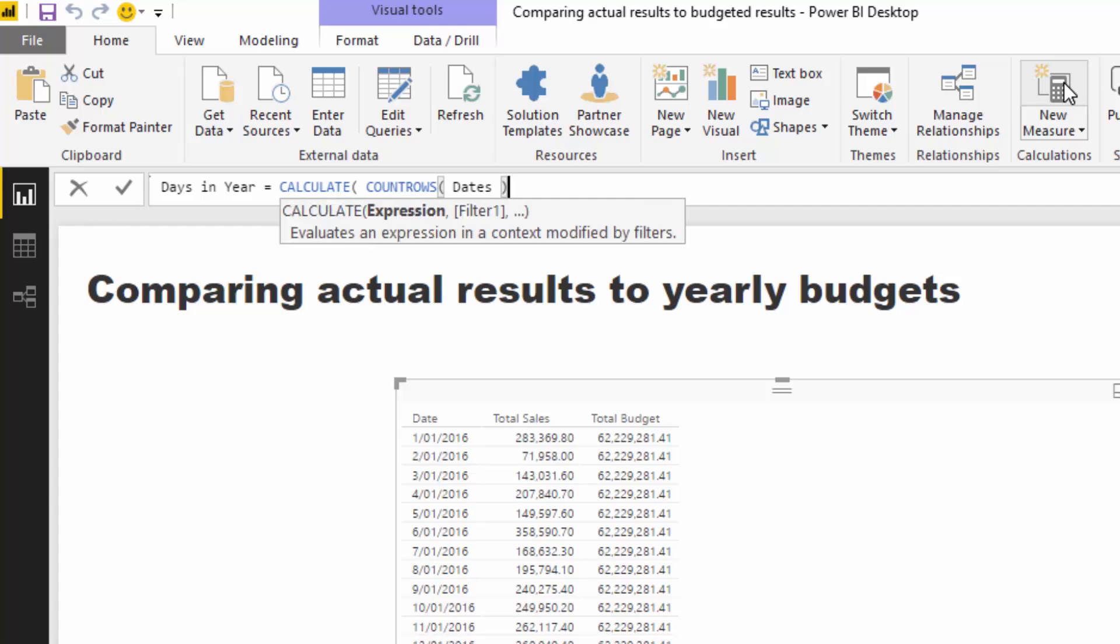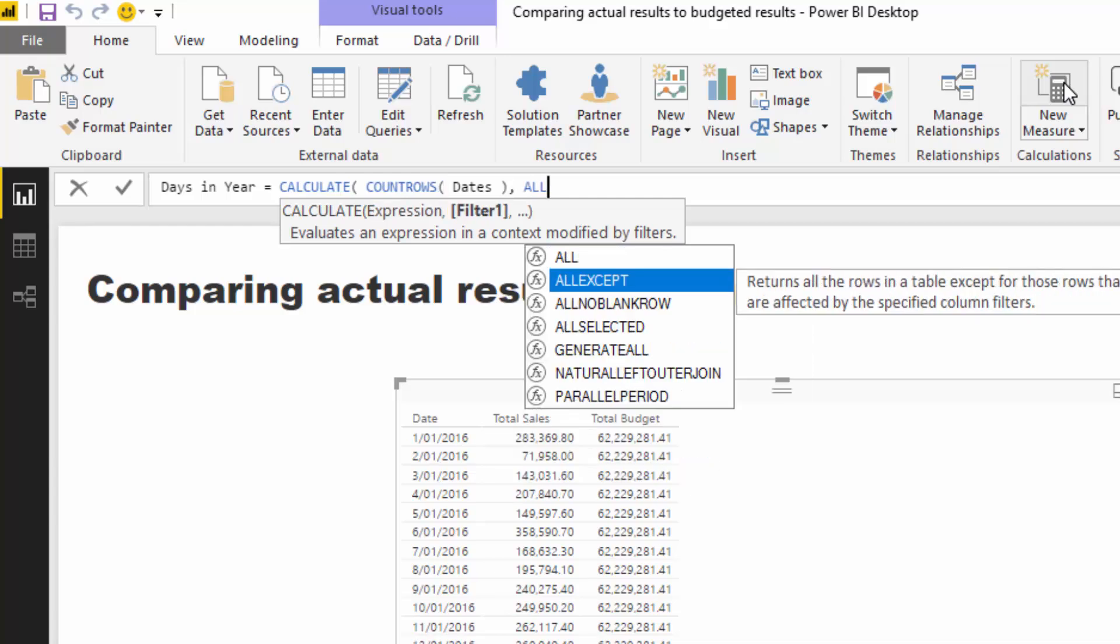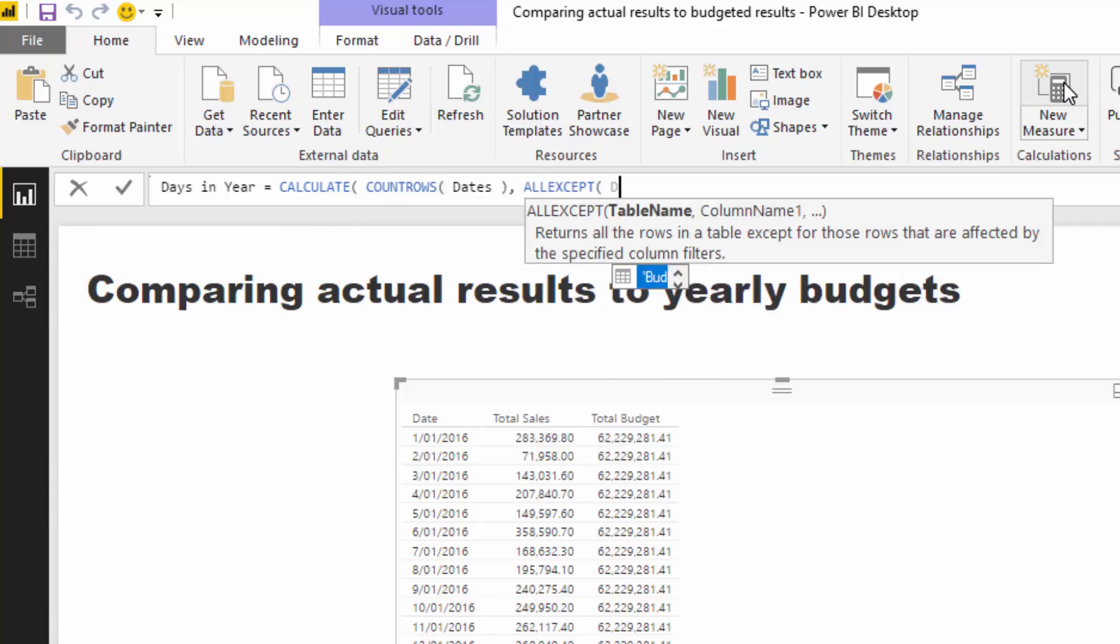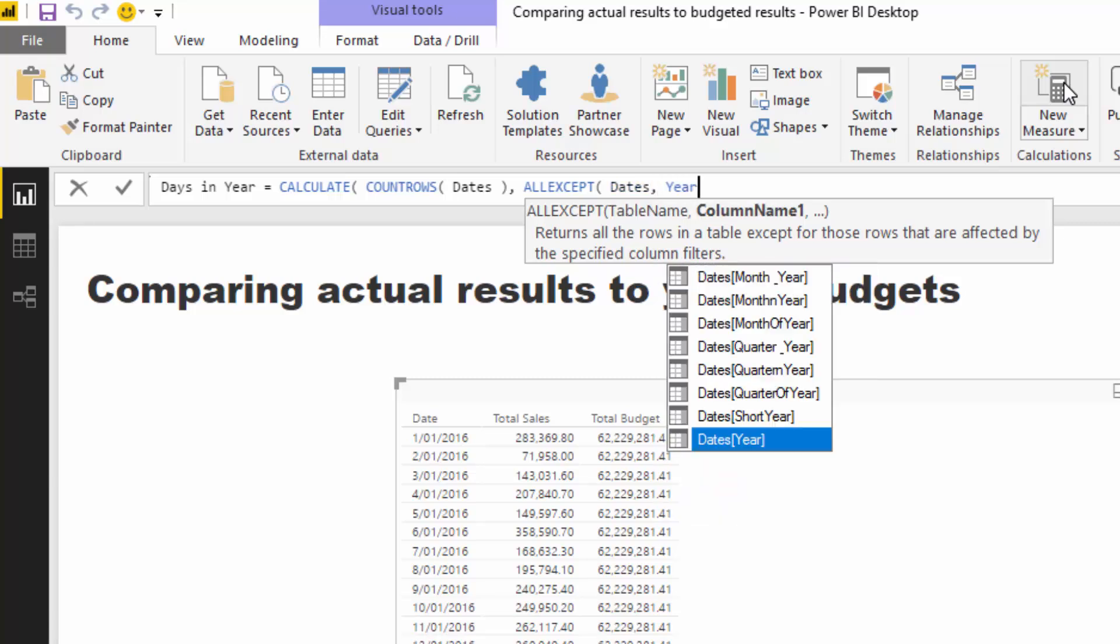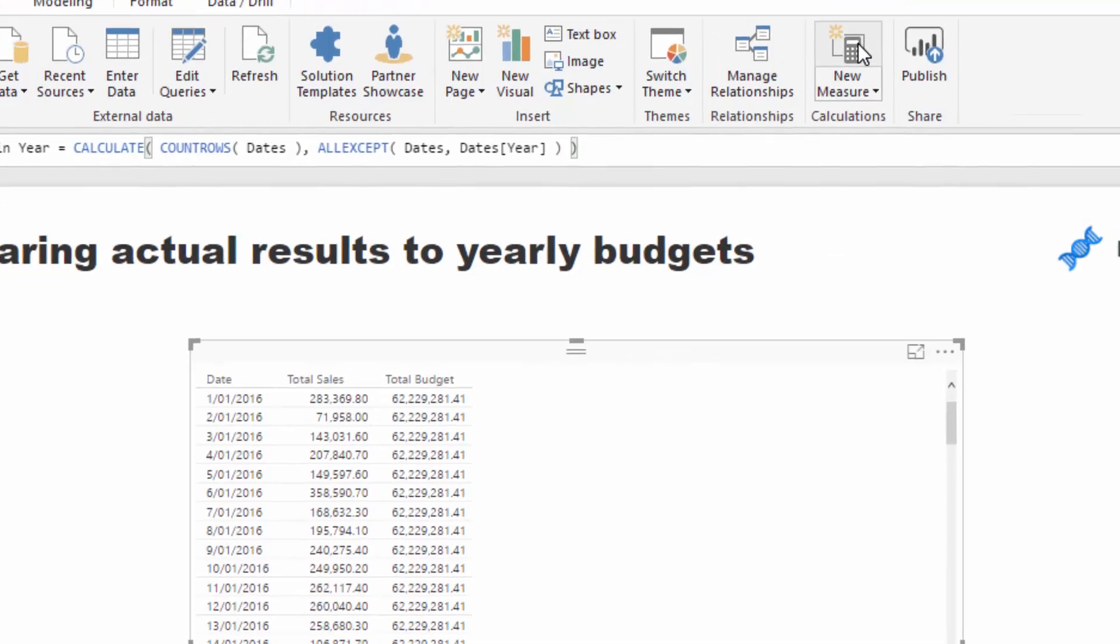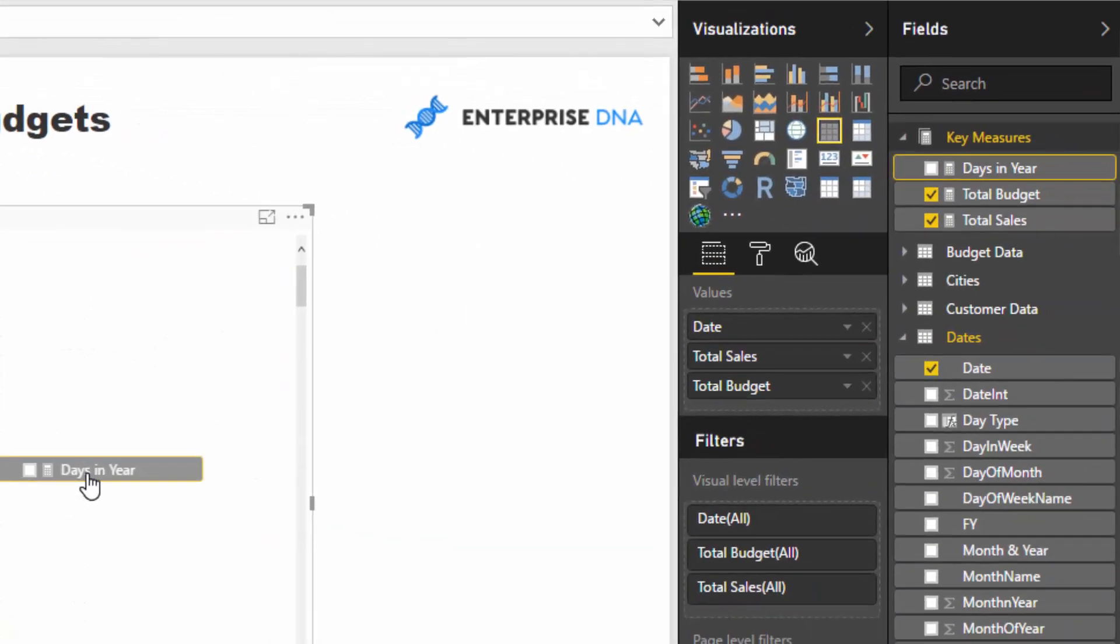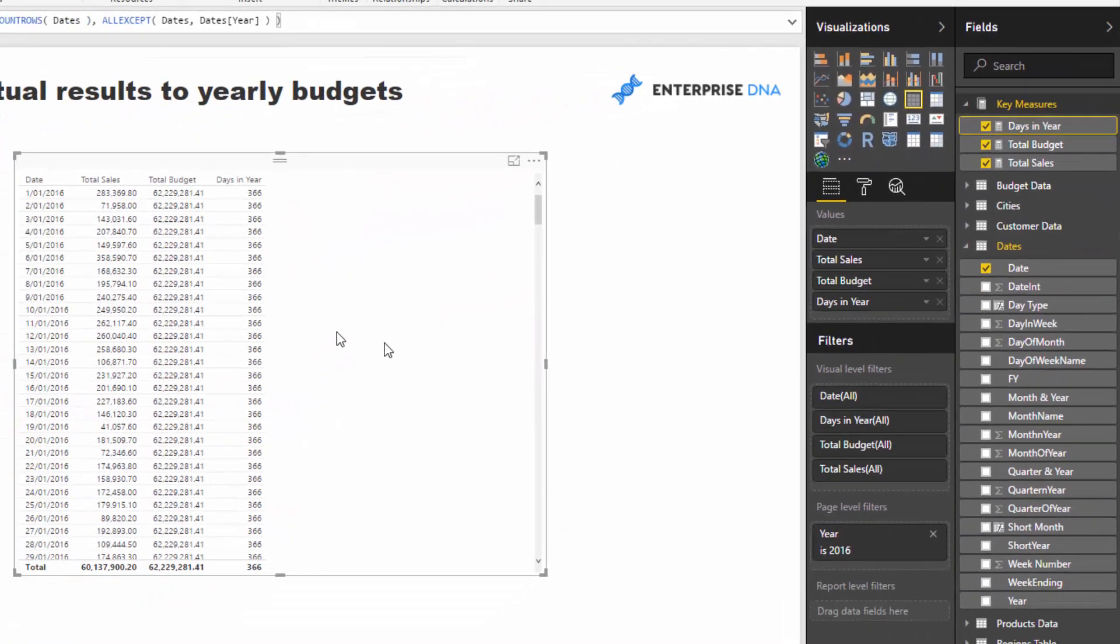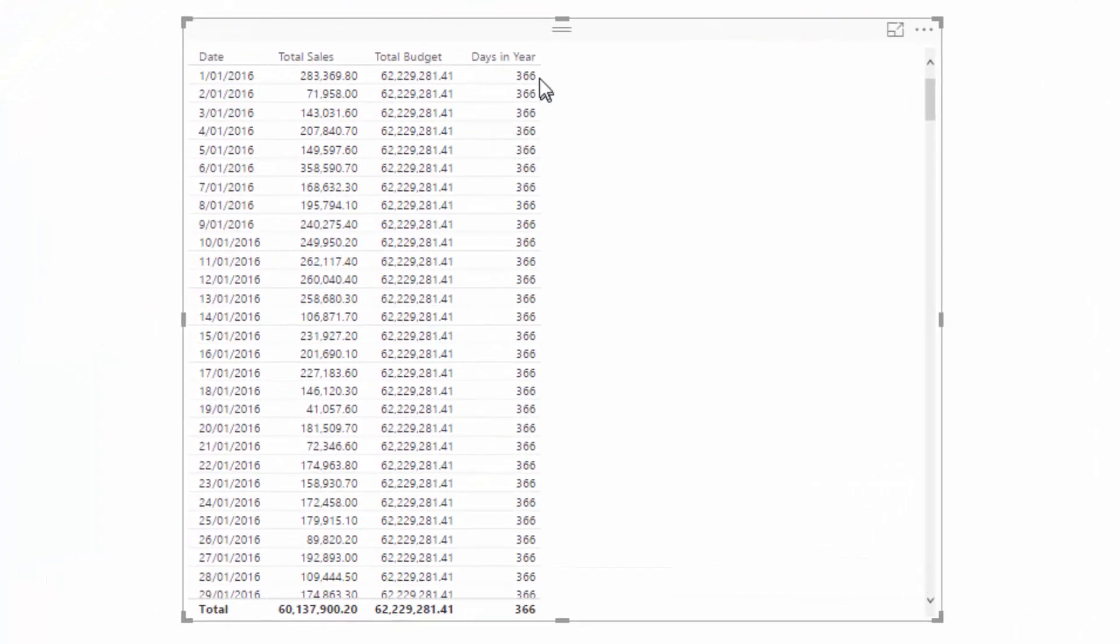But now we just need to isolate each individual year. And the way we can do that is we go all except dates, and then put in the year column here. And so if I drag this into our table, you'll see now that for every single day in this particular year, we have the days in the year.